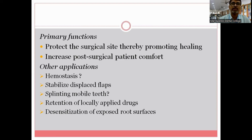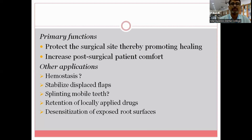You can stabilize displaced flaps, especially an apically displaced flap, using a periodontal dressing. Also, following local drug delivery — especially the use of non-resorbable local drug delivery devices — you can give a periodontal dressing as protection.